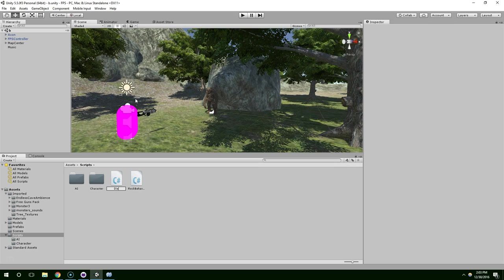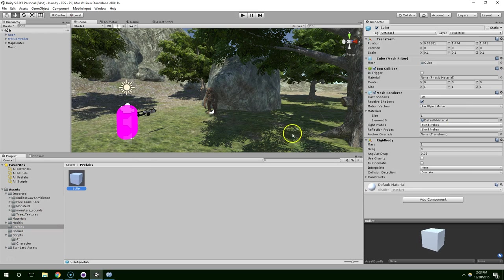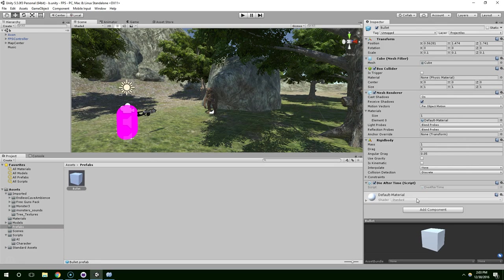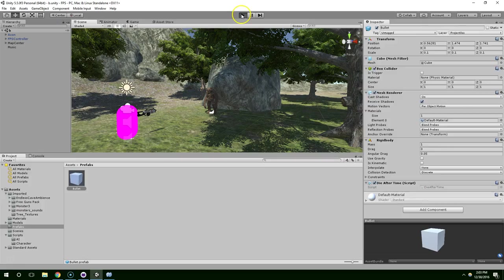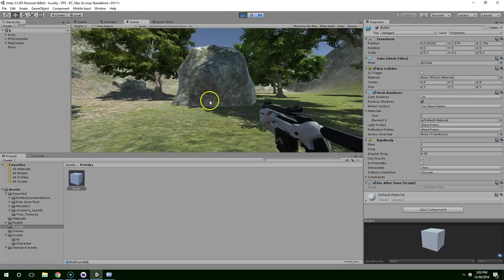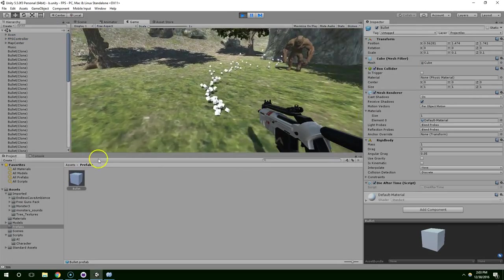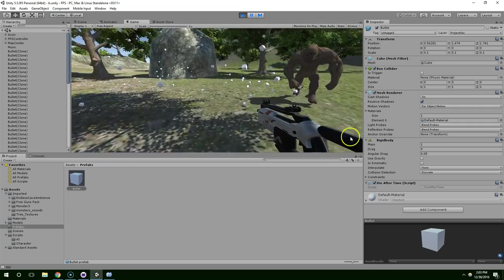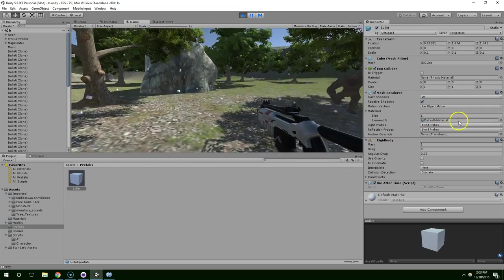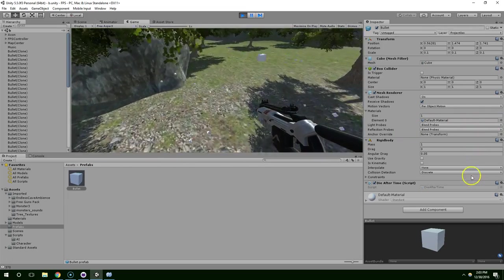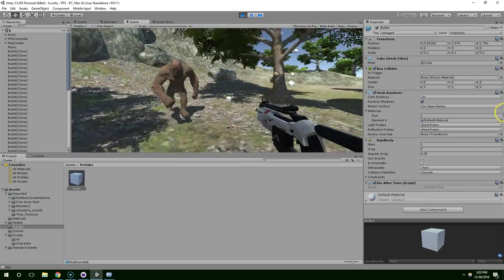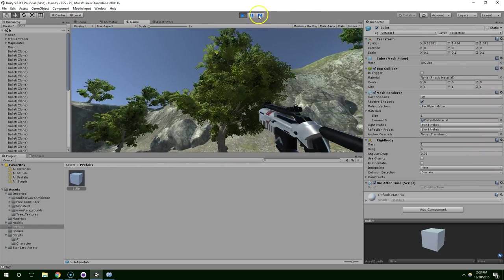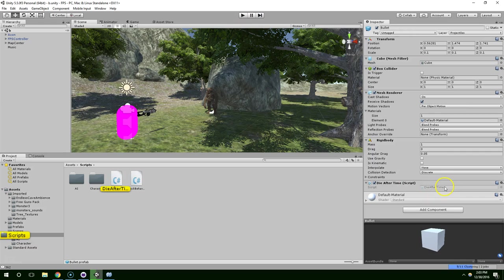We'll say die after time. And I'm going to apply this to the bullet prefab. You'll notice when we go into play mode, you can shoot the ground. And then these bullets just stick around forever. And so if the player is playing for like 15 minutes, eventually there's potentially millions of bullets on the screen. And that's going to crash their computer. So we're going to create this die after time script.